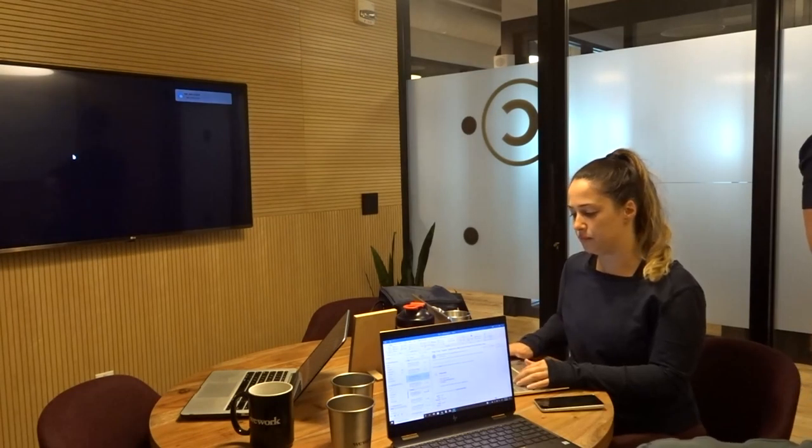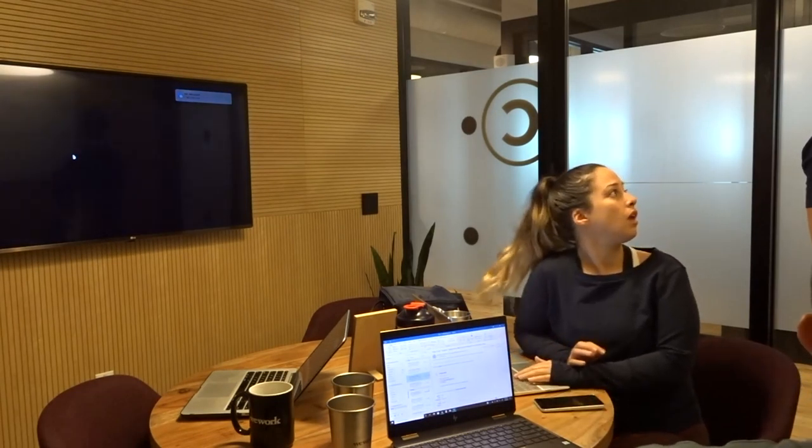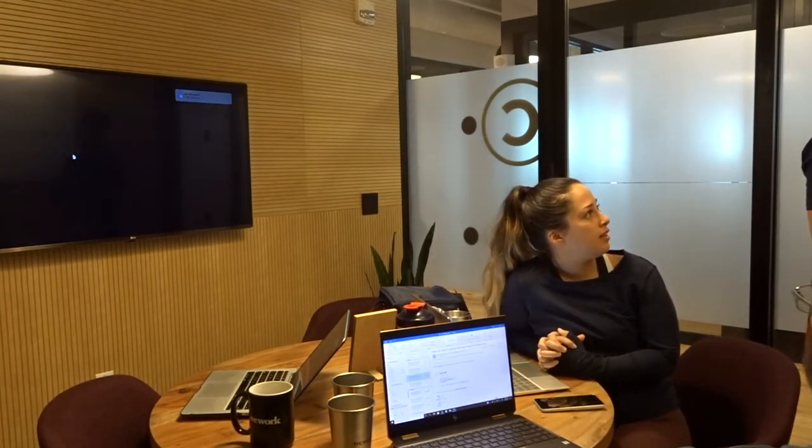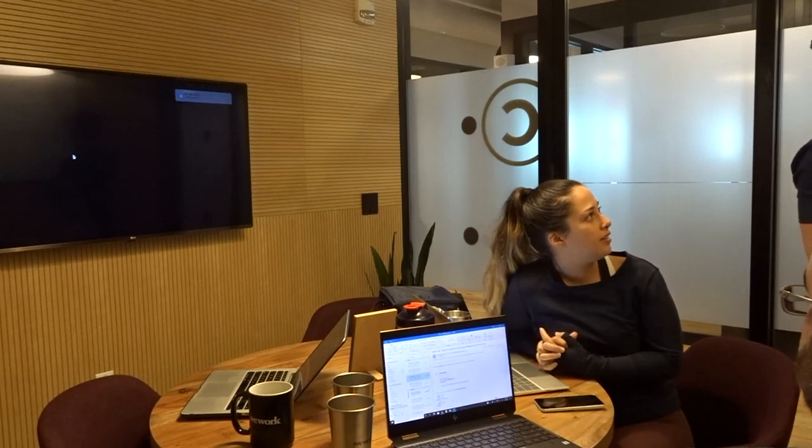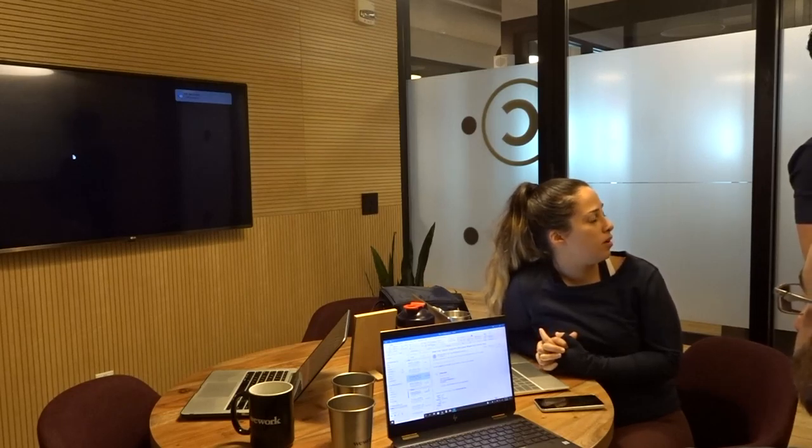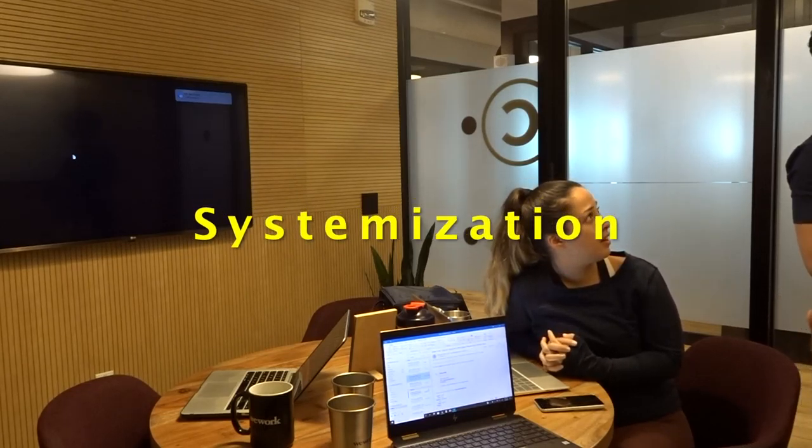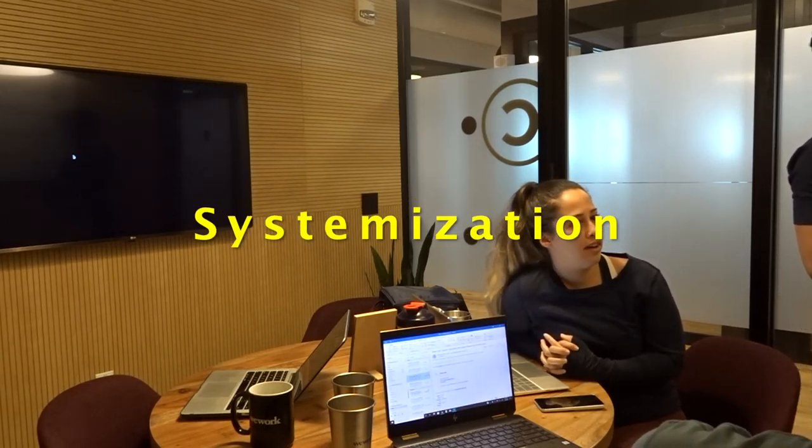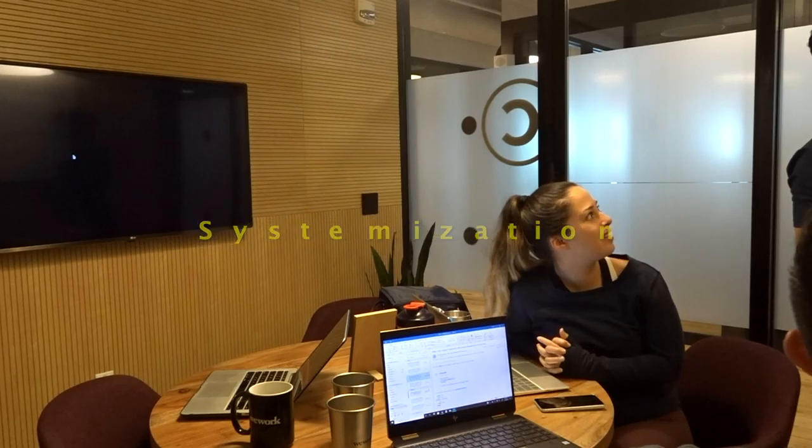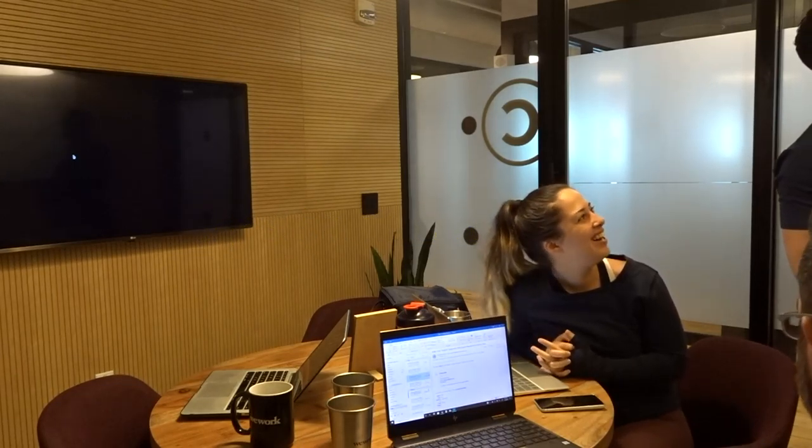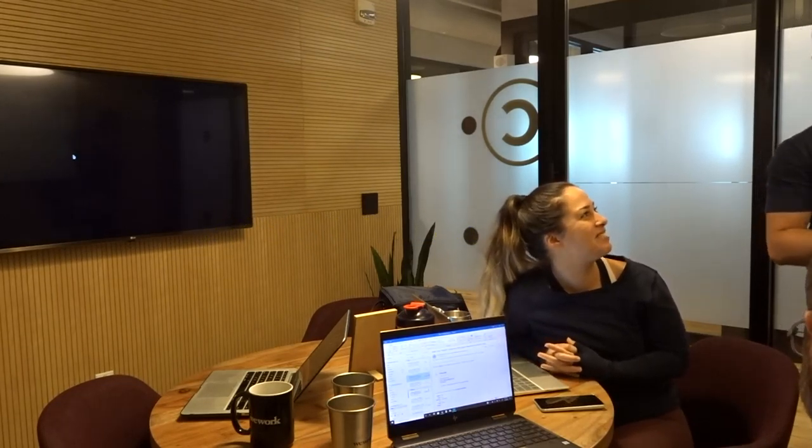Alright, what can we do better from last month? I think just nailing down the systemization of everything. Spell it. Systems. Bam.